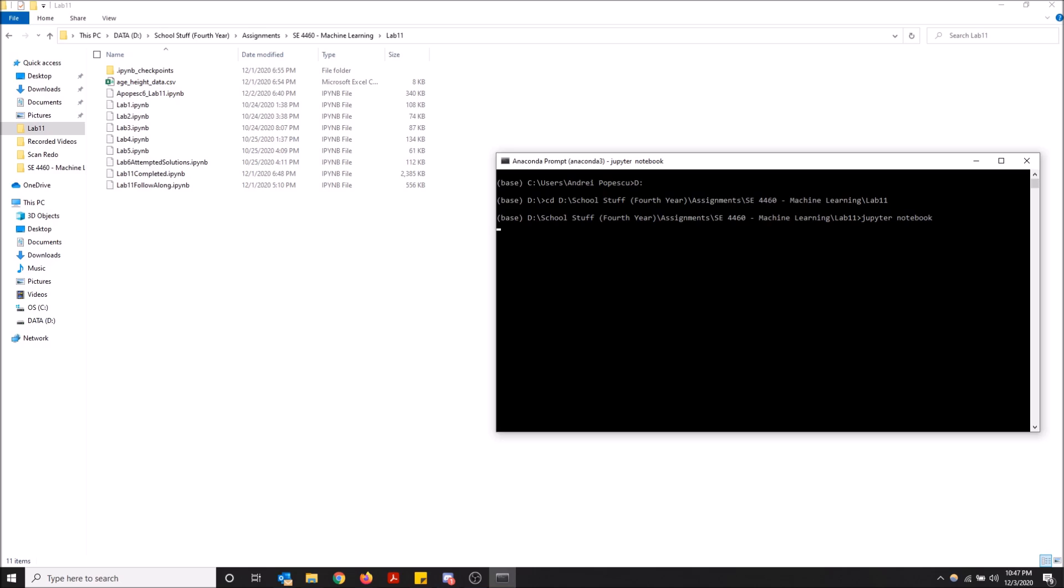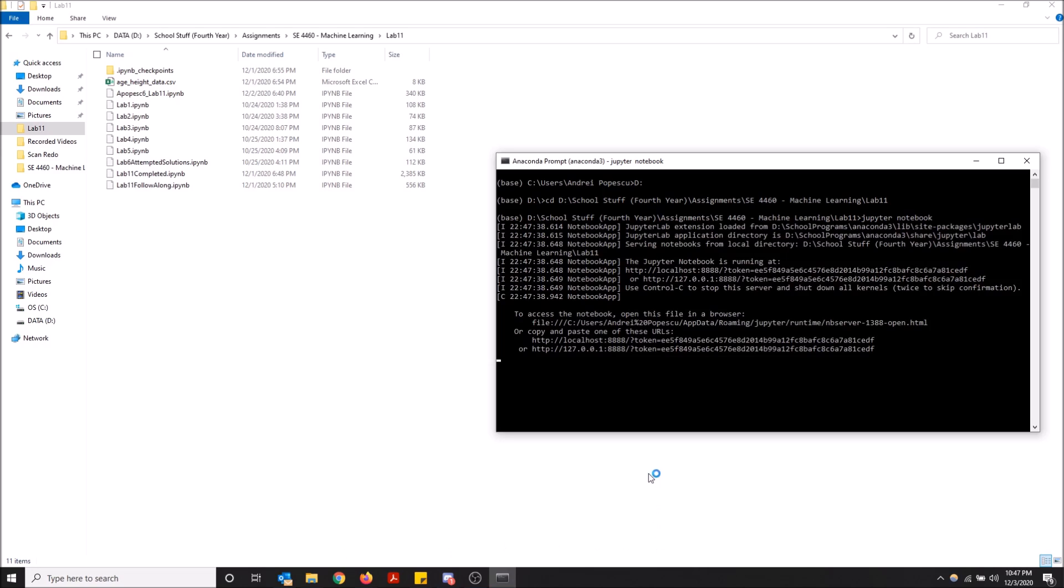And now you should see it run in your internet browser, your default browser. My default browser is Firefox, so you'll see that it will open in Firefox. Here we go.